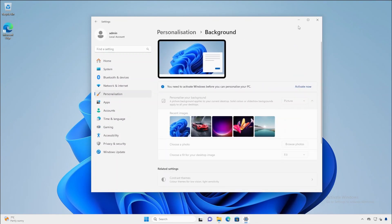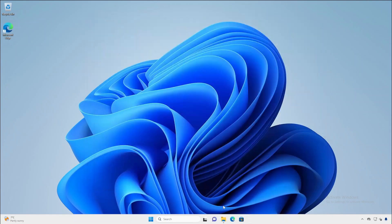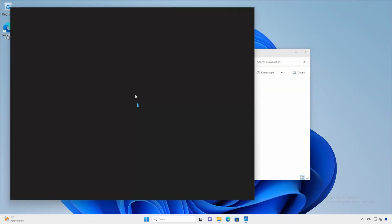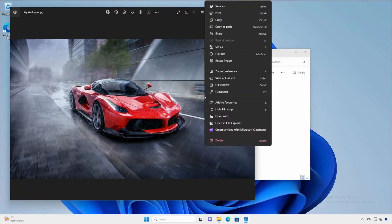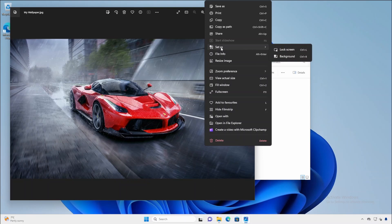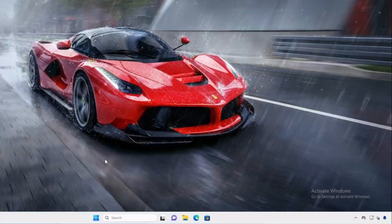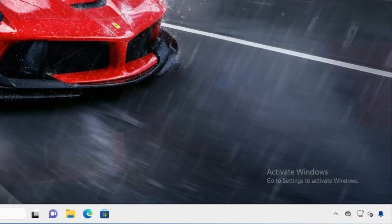Instead of selecting the wallpaper in the settings app you can just open an image in the Windows photo viewer, then click on set as background. The only other issue is you get a little watermark on the bottom right corner of the screen reminding you to activate Windows. It's not too intrusive but it will always be there.